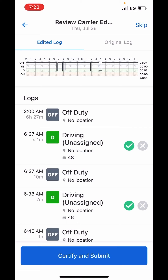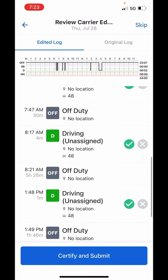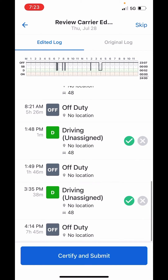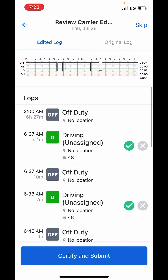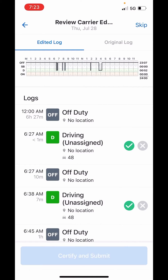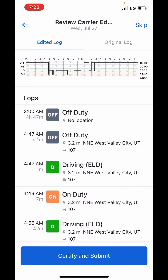And you'll see you're at the exact same place as before. So those are the two ways to do it. Now that I've shown you both, I'm going to certify and submit to show you what happens.